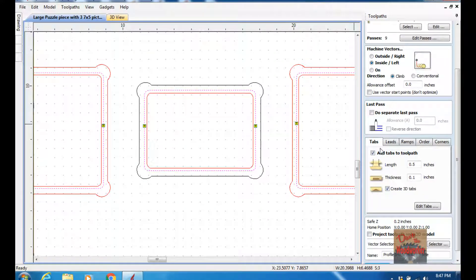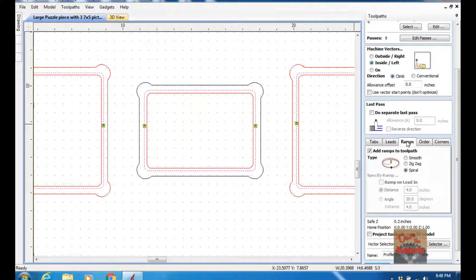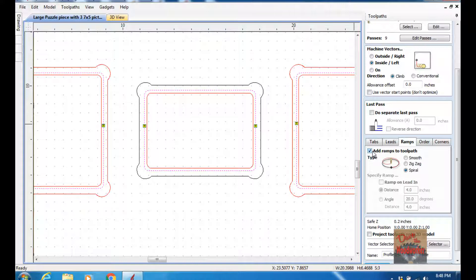I added some tabs to it, and I made my tabs a half inch long and a hundred thousandths thick. And I'm creating 3D tabs. And I also like to add ramps to the toolpath so that way it's not plunging in all at one time.